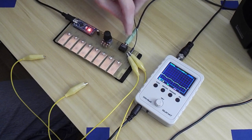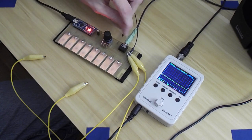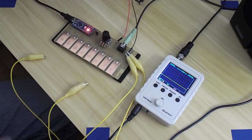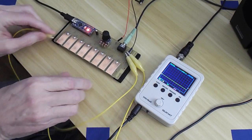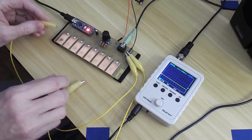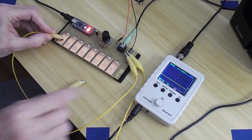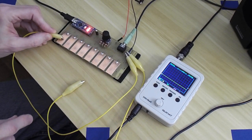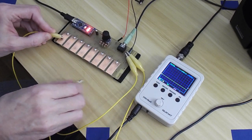Let me put this scope probe on the trigger output, and you can see the trigger pulse each time you hit a note.